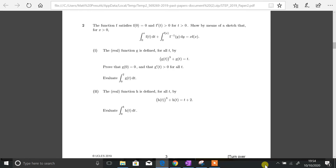Good evening and welcome to another video for Maths World Education. This is Matt and in today's video I'm going to show you the solution to question 2. This is taken from the STEP 2 2019 paper. What I like about this particular question is it shows you a lot of integration. There's a bit of curve sketch involved at the beginning, and of course it's to do with calculus, which is personally my favourite topic when it comes to STEP paper questions.